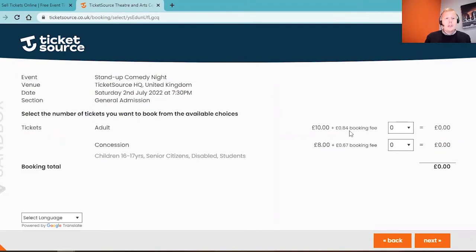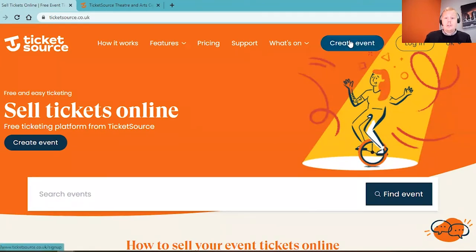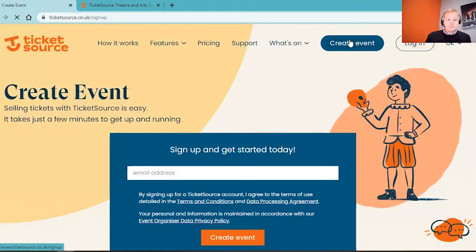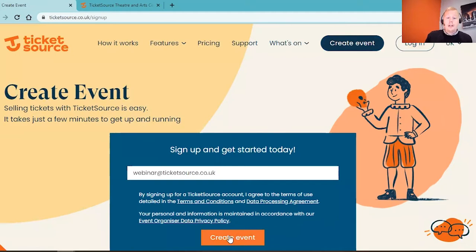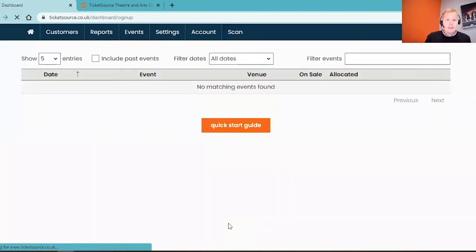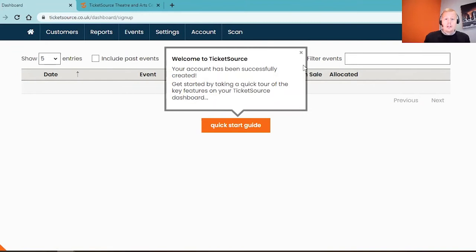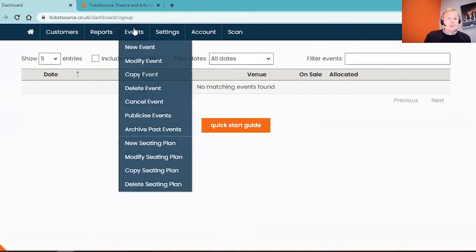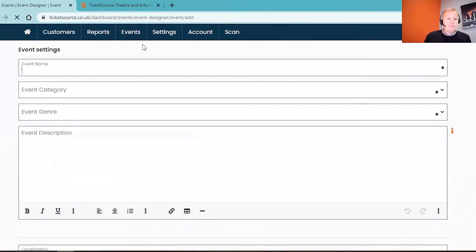To get started, we need to go onto our website and you'll see the option at the top of the page to create your event. It's going to ask you to pop in your email address, so I'm just going to paste mine in there and click on the create event button. This is going to take you into what we call our event organizer dashboard. To get started with your first event, all we need to do is go to the events menu at the top center of the page and click new event on the drop down.